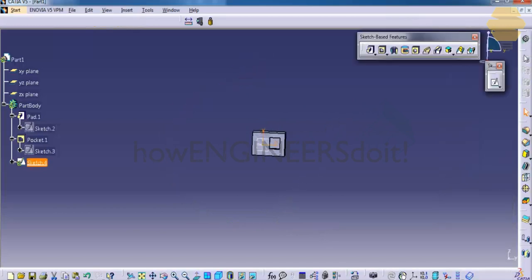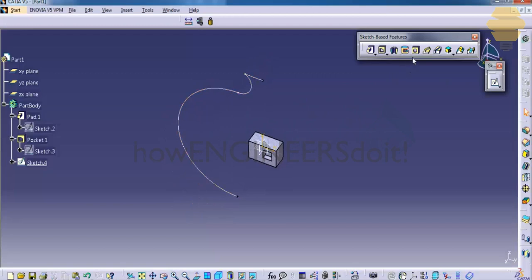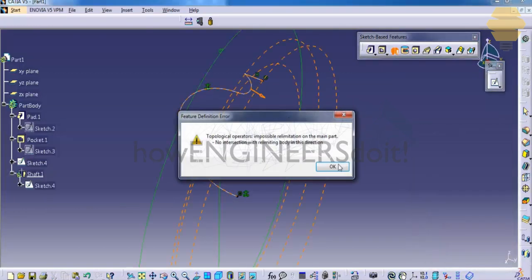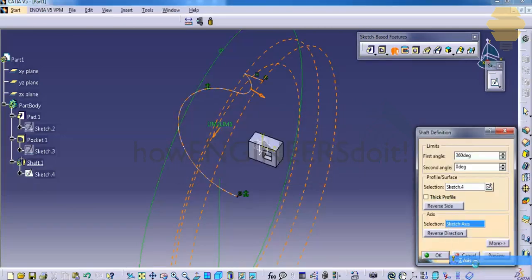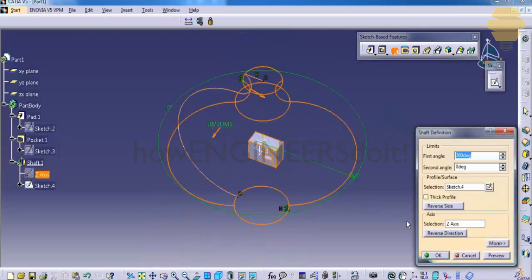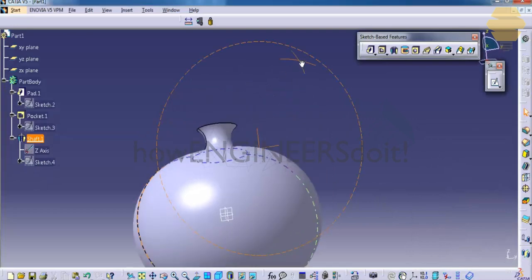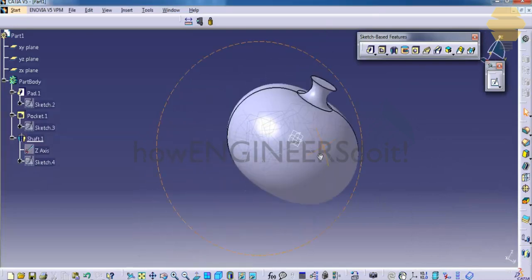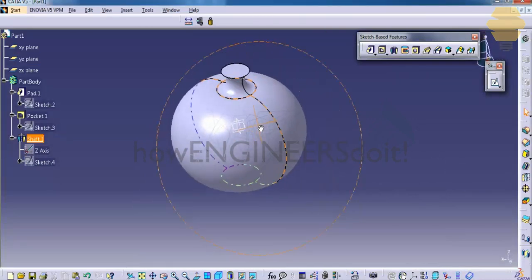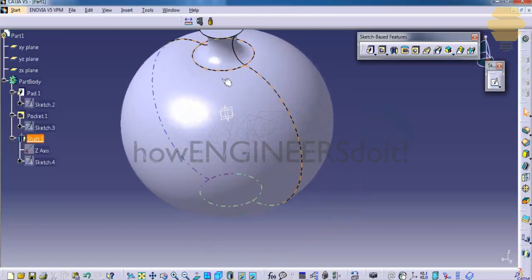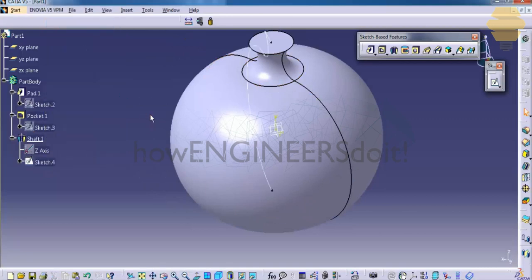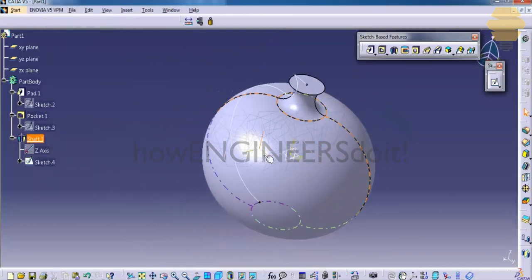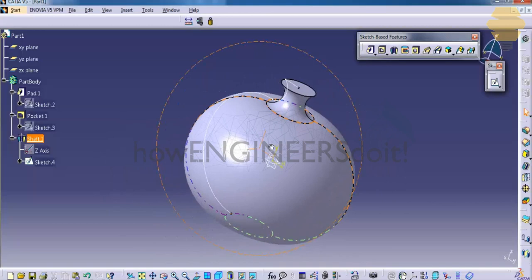So whatever it is, once you just exit the sketch and go for a shaft, then select the sketch and then go for the axis as z-axis. You will be getting an object which revolves and creates, it just revolves the sketch we made. So in order to see the sketch, just unhide it from the specification tree. As you can see, this is how it will be.